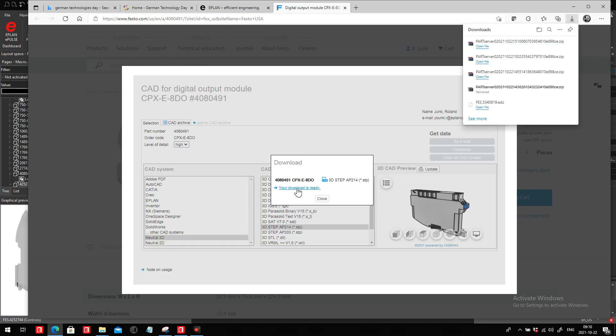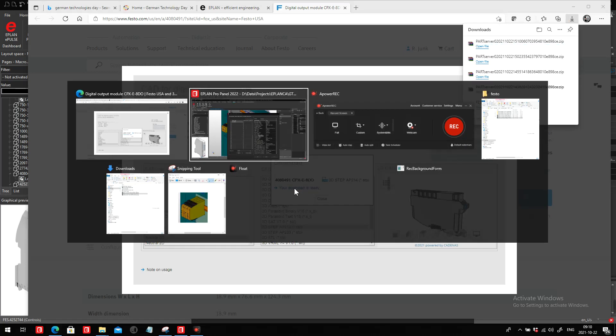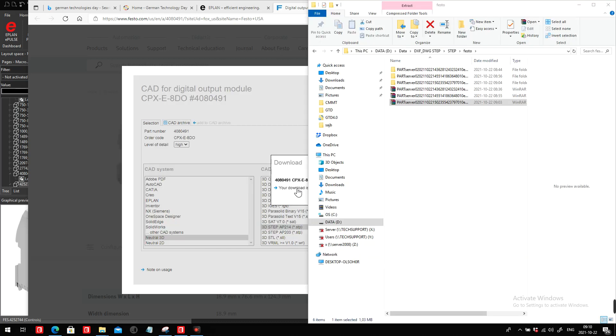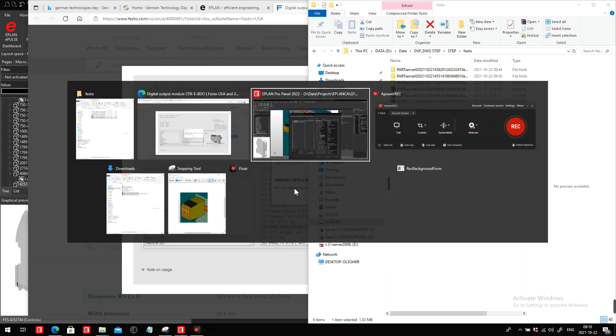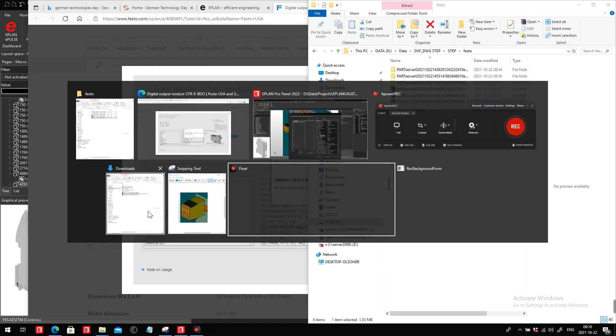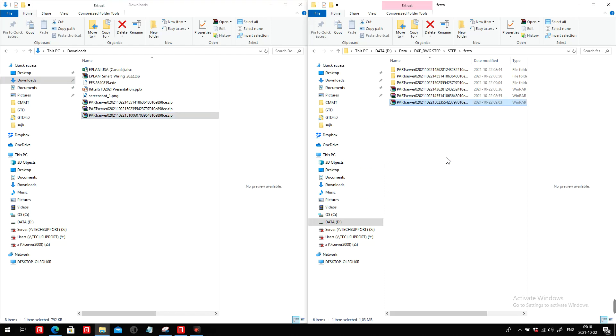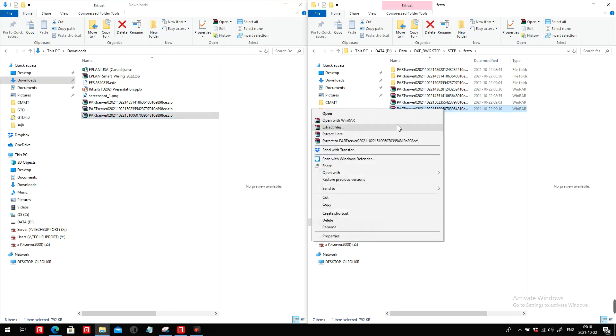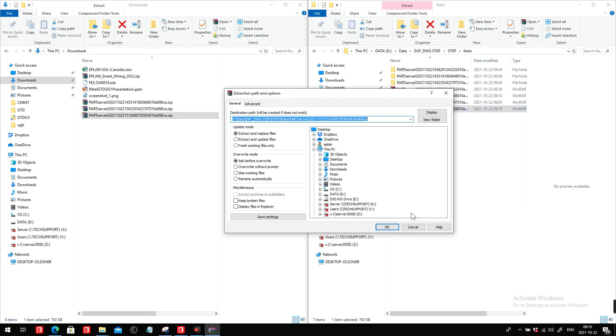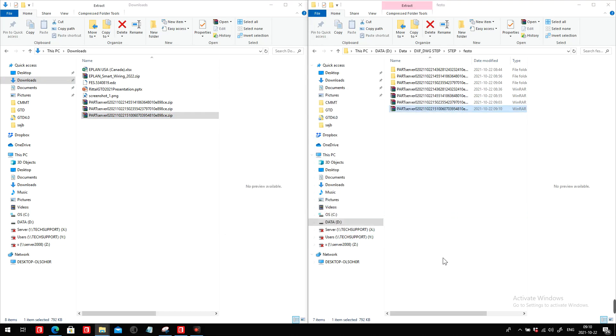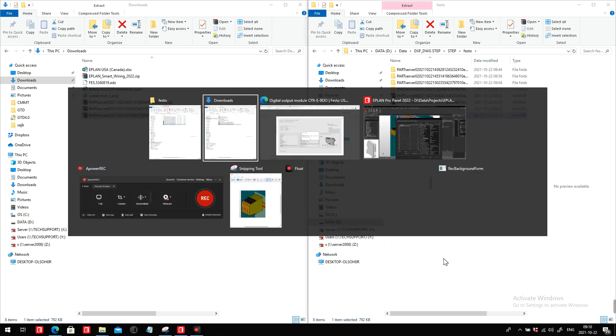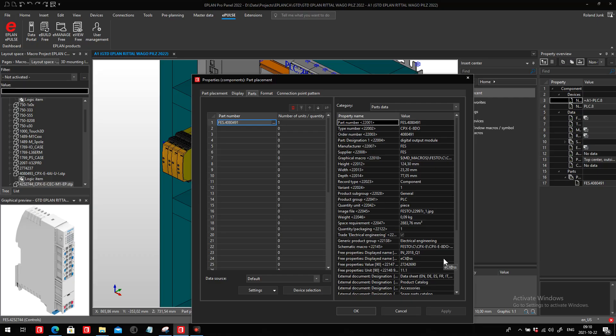Once the step file is ready, you will see that it will be downloaded into your download folder. In the download folder it comes as a zip file. You may have to simply extract that zip file, and then inside you have the step file.